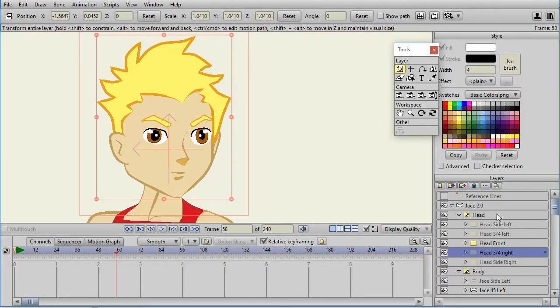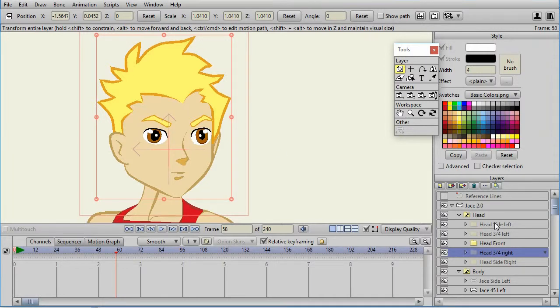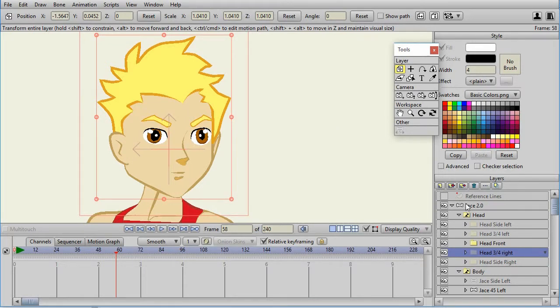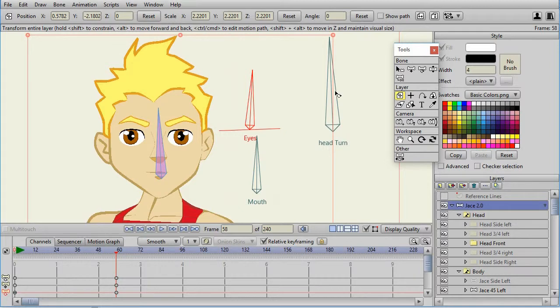The reason that the head is a switch layer for different views is two-fold. One, that's how JACE was originally constructed. And two is that I don't have to worry about smart bone interaction between multiple smart bones, such as the head turn and the eye bone.